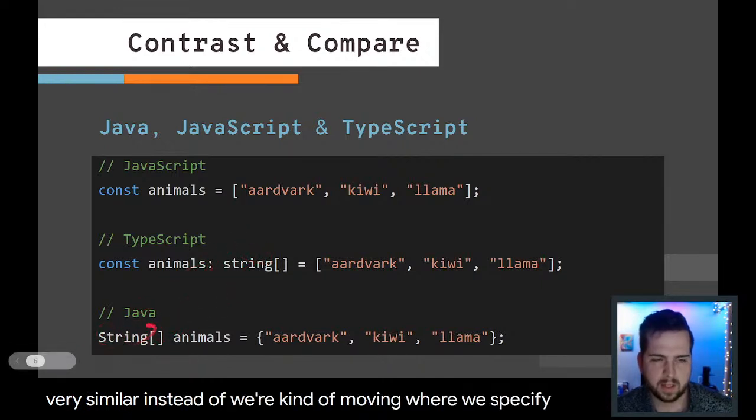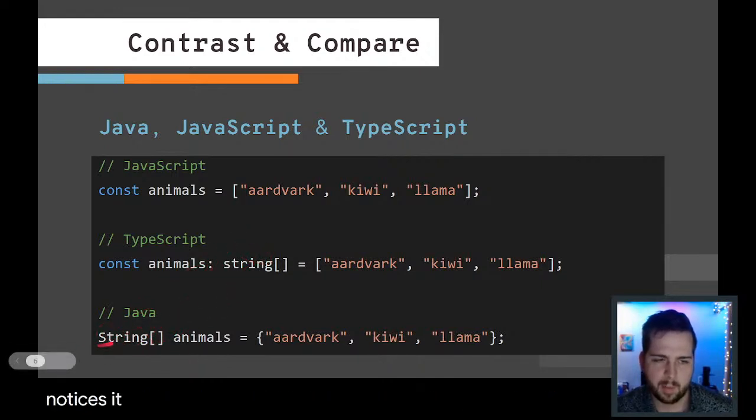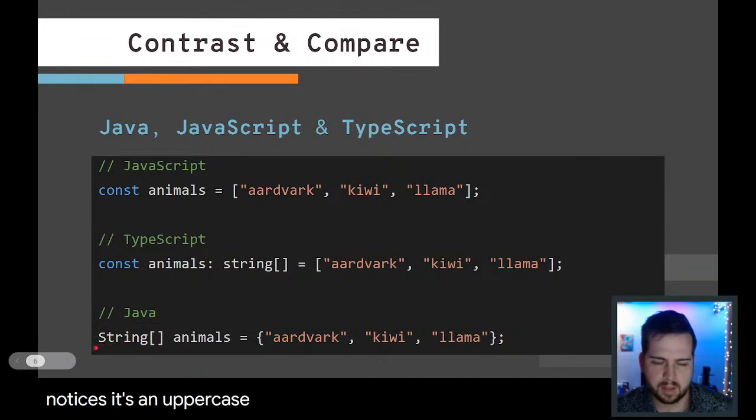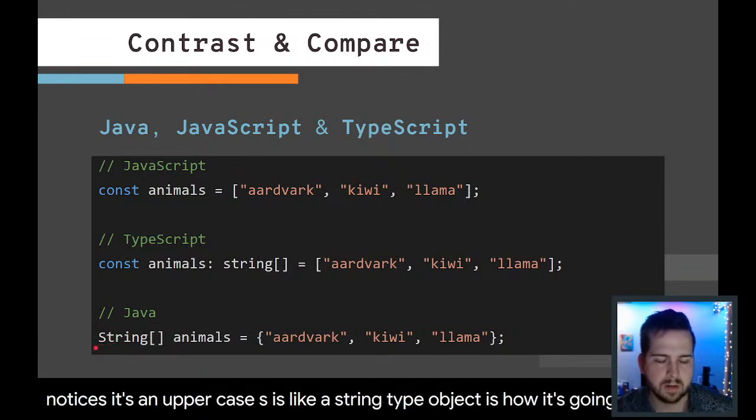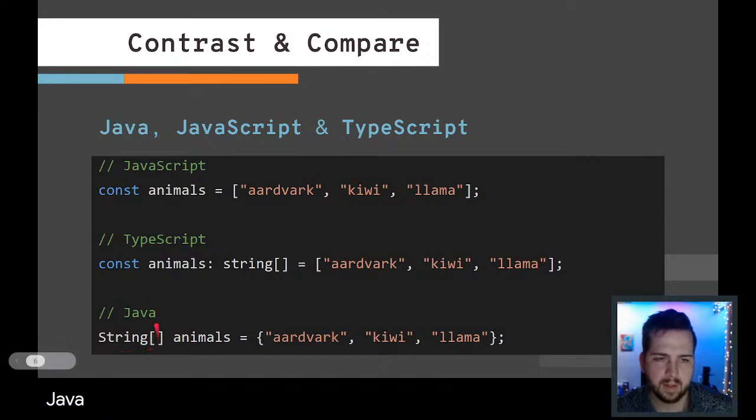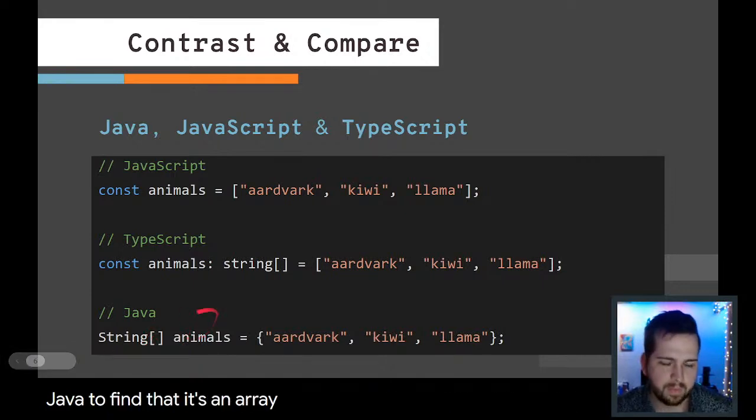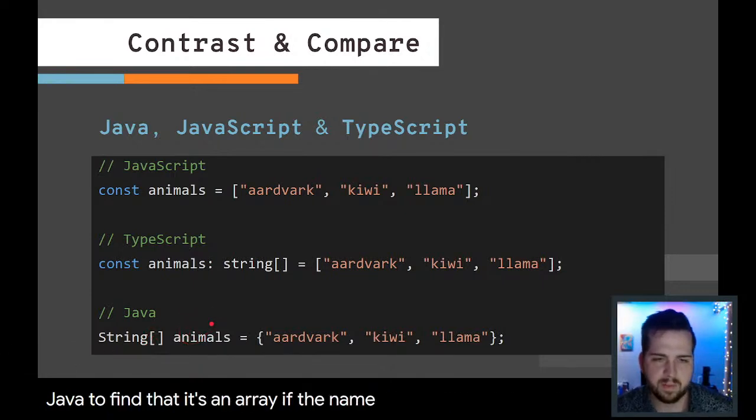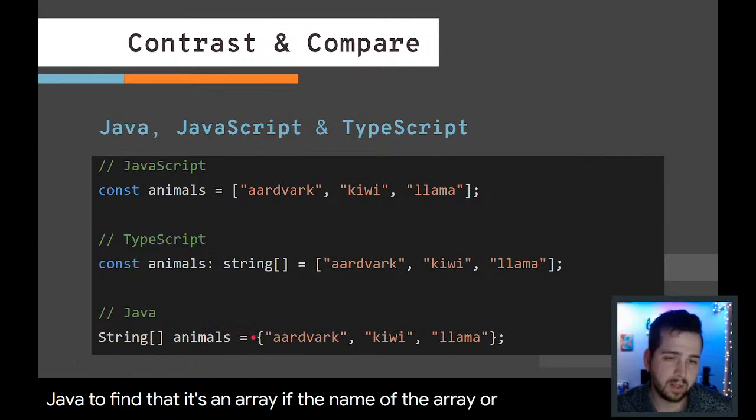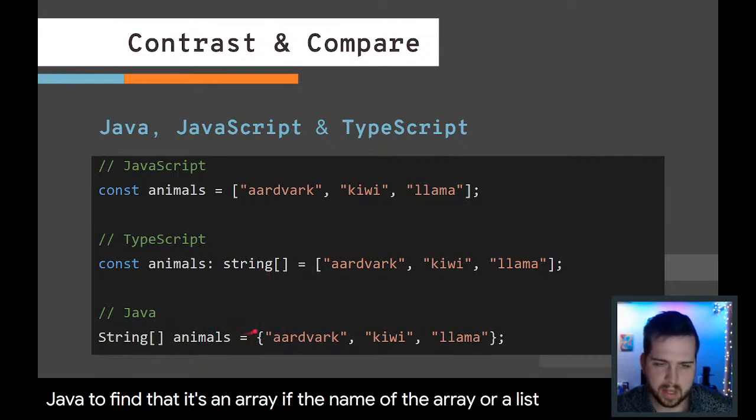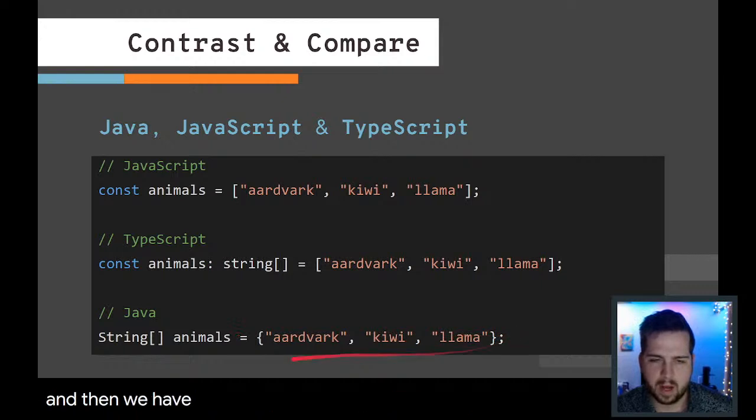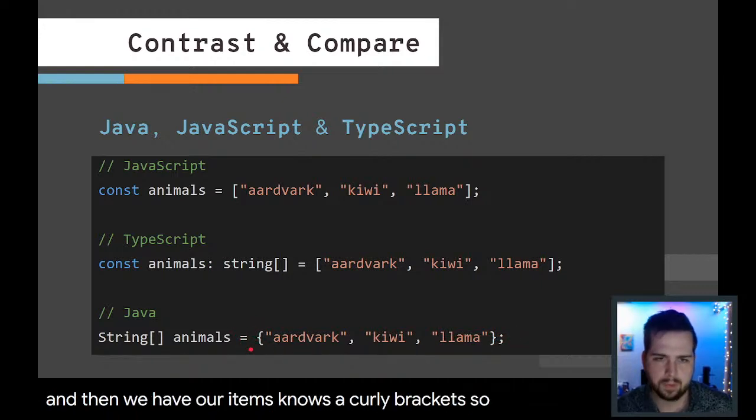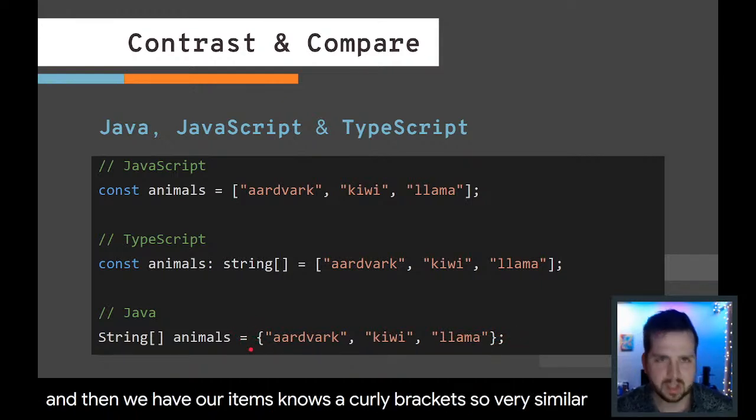For Java, it actually looks very similar. Instead of, we're moving where we're specifying that it's a string. You can notice it's an uppercase S. It's like a string type object as it's considered in Java. Defining that it's an array and the name of the array or array lists, and then we have our items. Notice the curly brackets. Very similar but some different syntax.